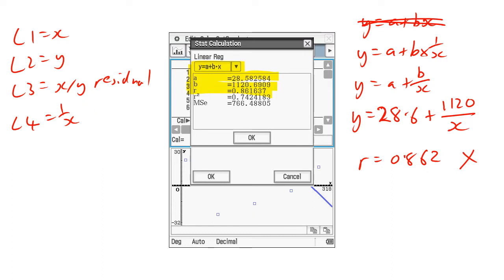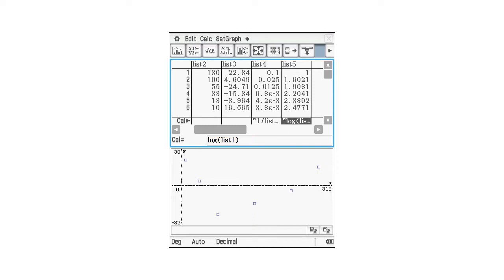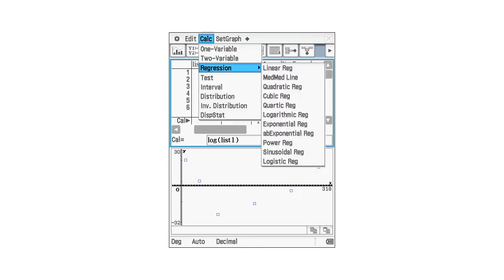So as we said, because the reciprocal X wasn't very good, we're going to go to list five. And this time, we're going to try log of X. That's log of list one. Because list one was X. It's gone off the screen now because we had to scroll across to the right. And so here's all our log values of X. Don't forget, look at this graph. That graph is still list three. It's a zombie graph. It's still there hanging around like a bad smell because we didn't change settings on set graph.